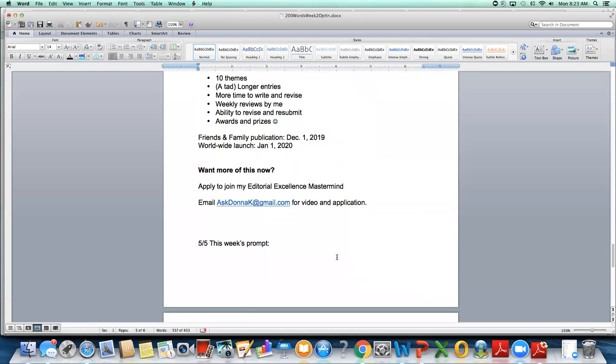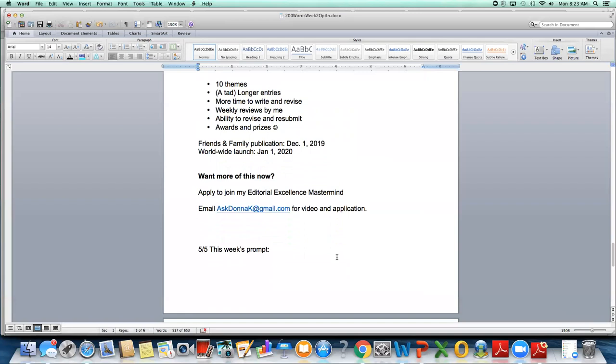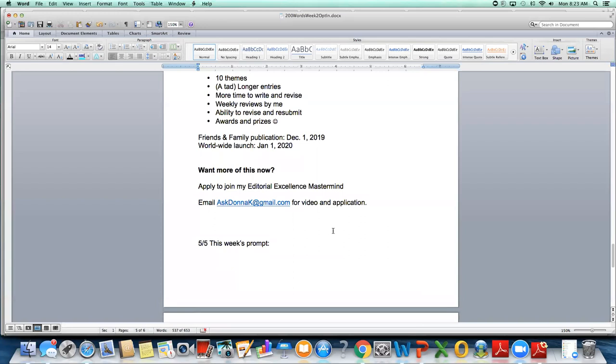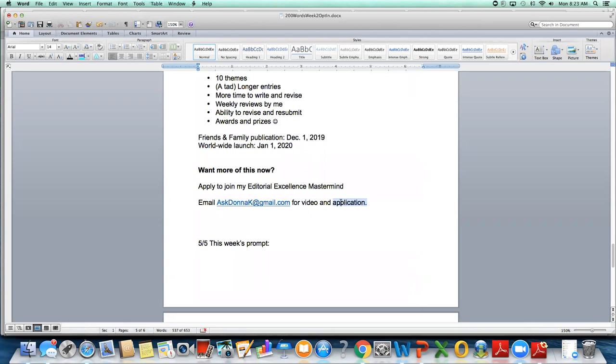If you want more of this right now, if you're really digging what I'm doing here and you would like me to look at your writing this way, you can apply to join my editorial excellence mastermind. These are small groups of people that I work with to look over writing. And so we can learn from each other. And then also these are people who are writing both books and creating business materials like Facebook posts and webinars and things like that. If you're interested in hearing more, just send an email to ask Donna K at gmail.com. I'll email you back a short video with more information, including the investment levels for this. There's a couple of investment levels and an application.